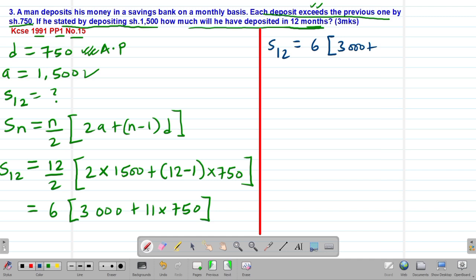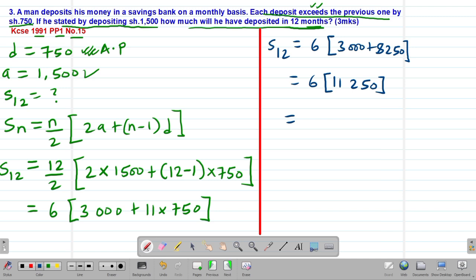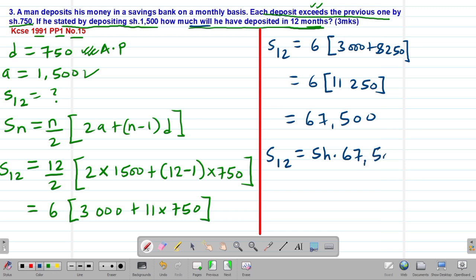S12 equals 6 into bracket: 2 times 1500 gives 3000, plus 11 multiplied by 750 gives 8250. So inside the bracket: 3000 plus 8250 gives 11,250. Then 6 multiplied by 11,250 gives 67,500. Therefore the total amount of money deposited in 12 months is 67,500 Kenya shillings.